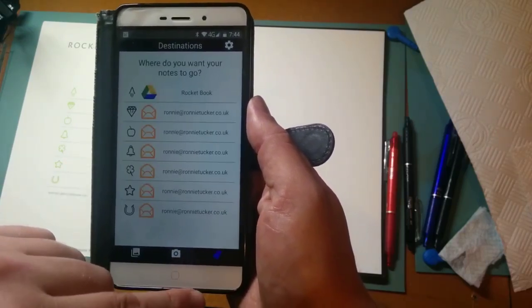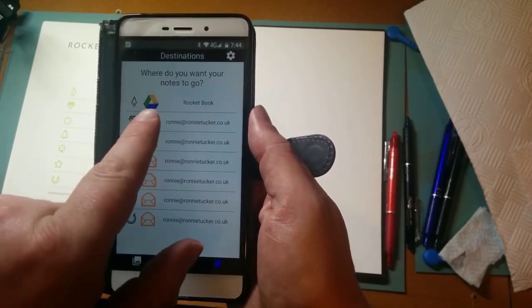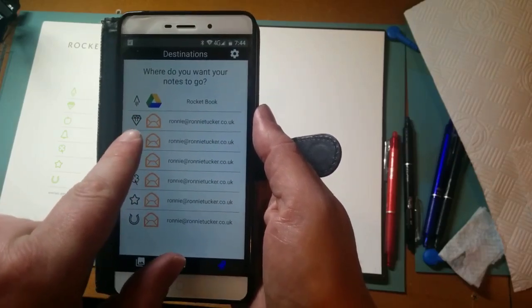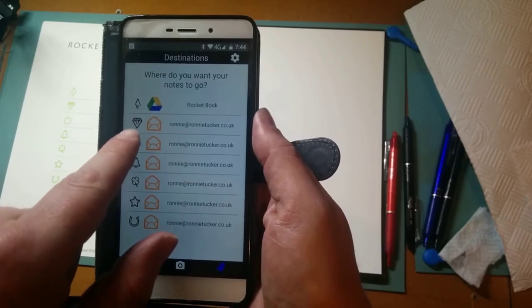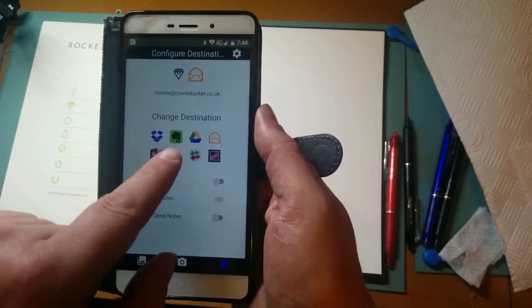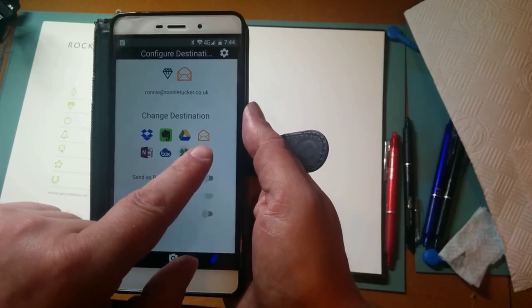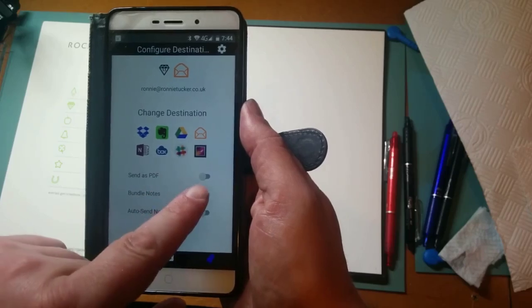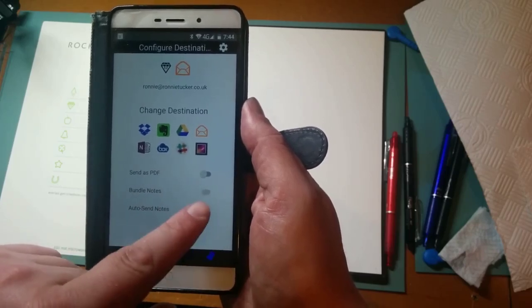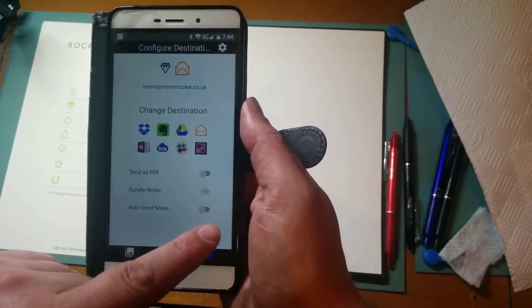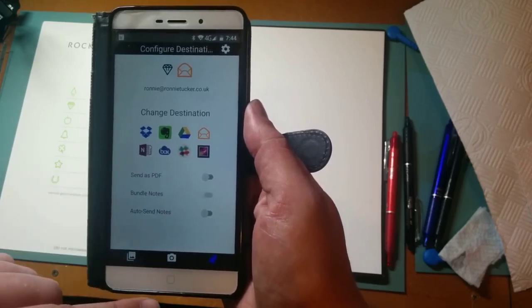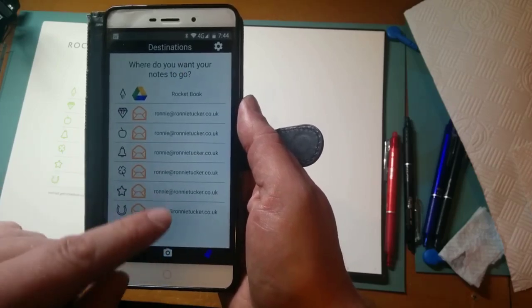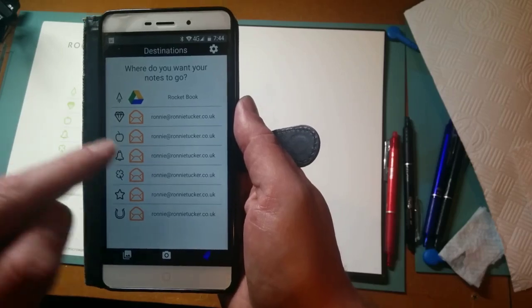I'll show you some of the options. I don't have anything here in the history, but you can go into the settings. You can have that icon associated with Google Drive. You can then say this icon here of the diamond, I'm going to put it onto Dropbox or Evernote. The envelope is just to email it. Various other bits and bobs—you can send it as a PDF, bundle notes into groups, and auto-send notes. So as soon as you take the picture, it will straight away email it or send it to that host.